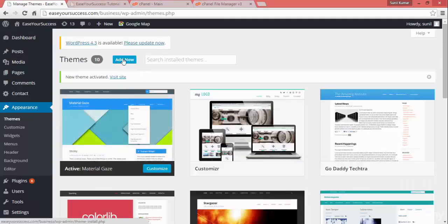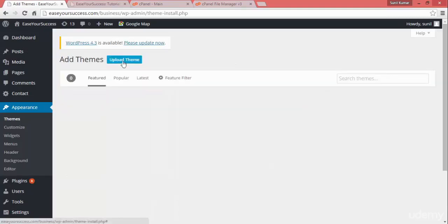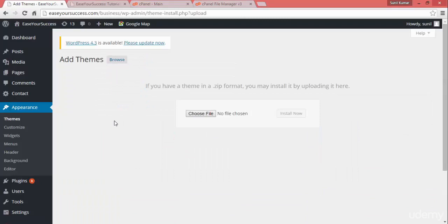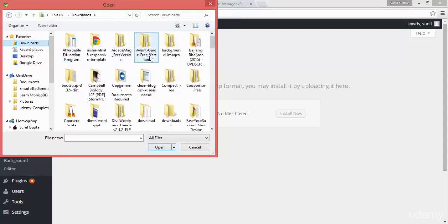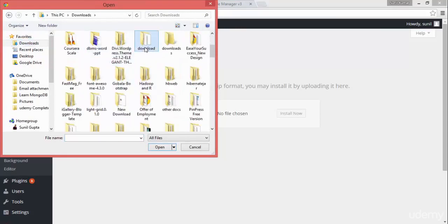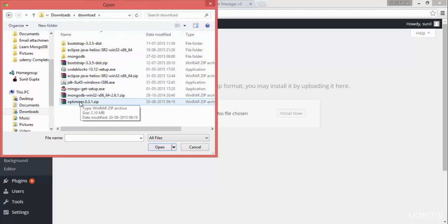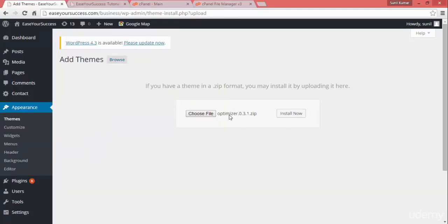There is another way of adding a theme — you can click 'Add Theme' and upload a theme file. When you get a theme file from a vendor, whether you buy it or download it as a free theme, you can click and upload. I already have a downloaded file — the Optimizer theme. I'll select the optimizer.zip file and click Install.